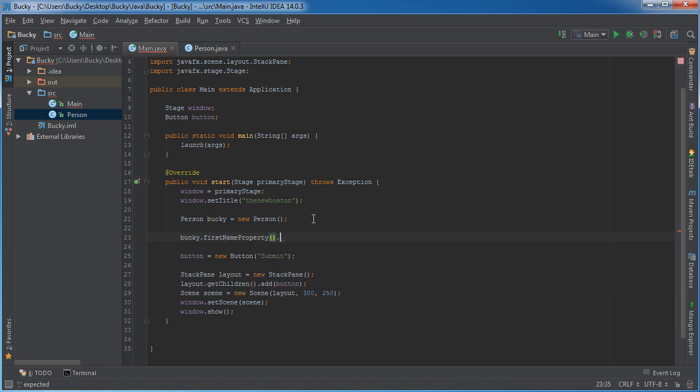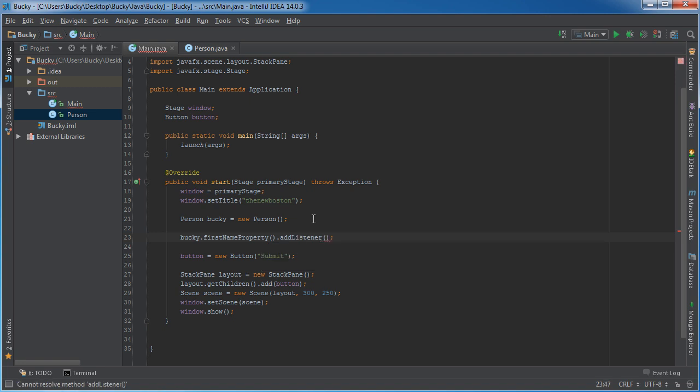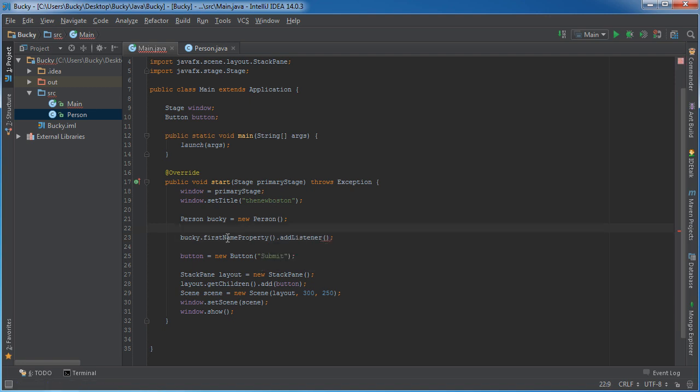So what I'm going to do is I'm going to take that object and I'm going to call first name property. In other words, Bucky's first name and I'm going to add a listener to it.